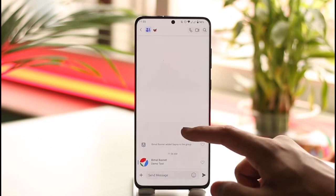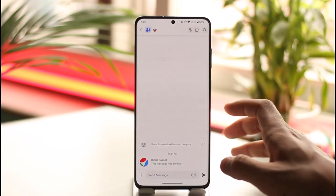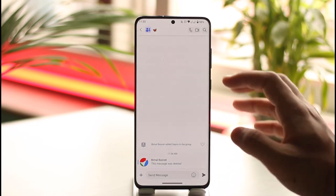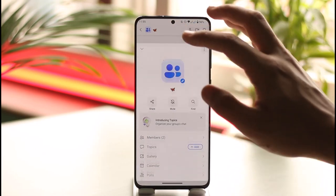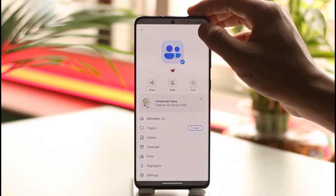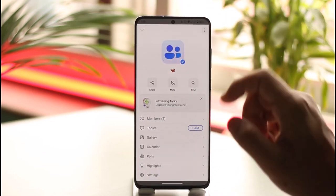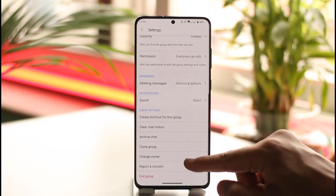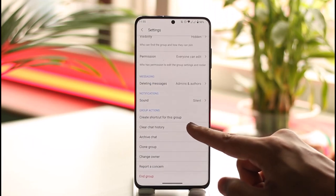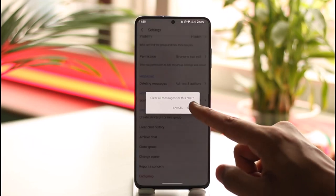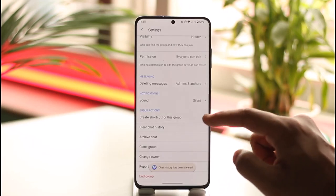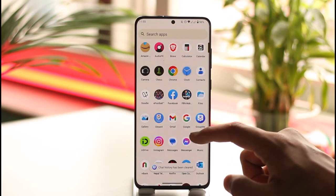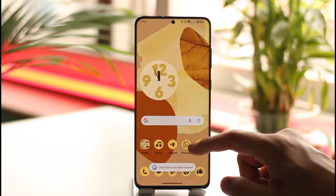Tap on the delete option to delete the message. Otherwise, you can tap on this option here, scroll down, go to Settings, scroll down, and select 'Clear Chat History' in order to clear all chat history as well.